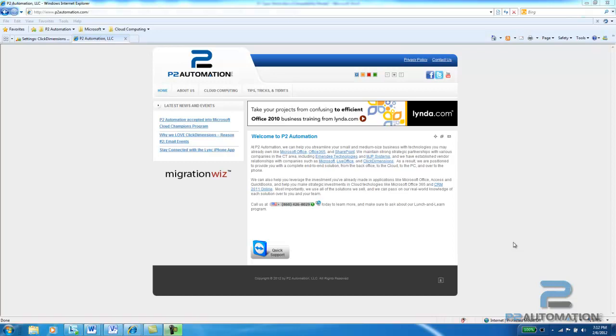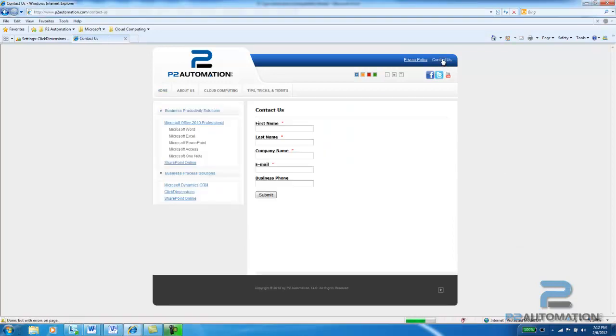If you go to our website at www.p2automation.com and click on Contact Us, you'll come to a basic web form. Any information that's entered in this form is automatically tied to CRM as a new lead.